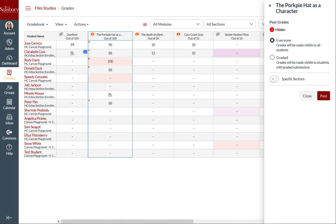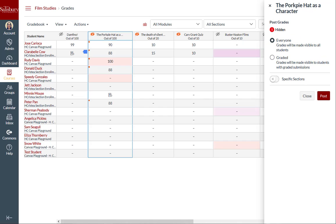One option you have is to post grades to everyone, which is the default option. This will make grades and feedback visible to everyone in this assignment gradebook column, including students with ungraded submissions. Assignment notifications will also be sent to all students.